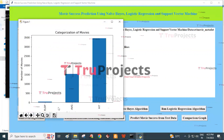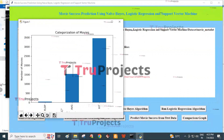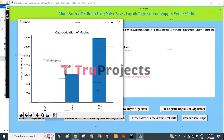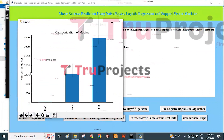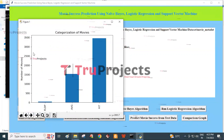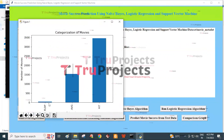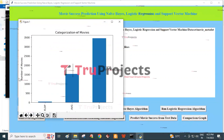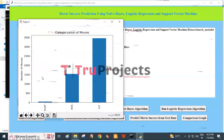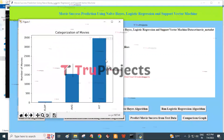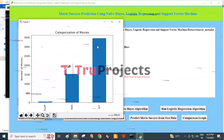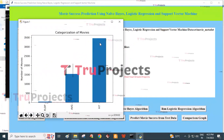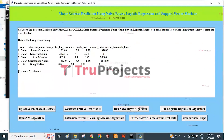The x-axis represents the categorization of movies as flop, average, and hit. The y-axis represents the number of movies. The average movie count is approximately 1500 and the hit count is approximately 3200. We then close this graph.